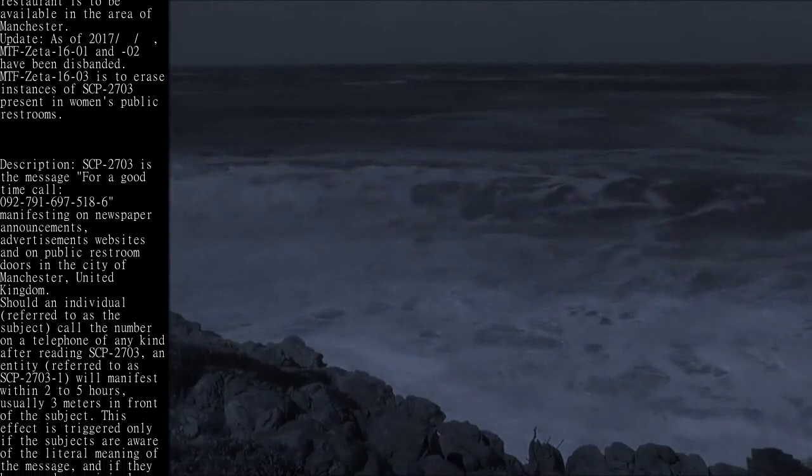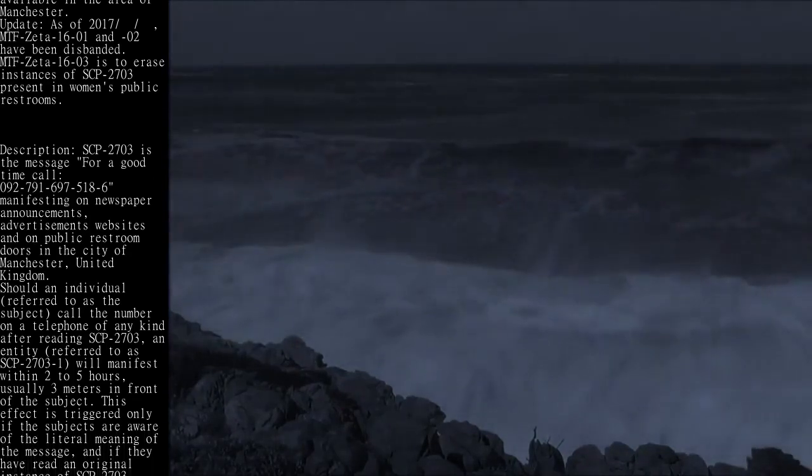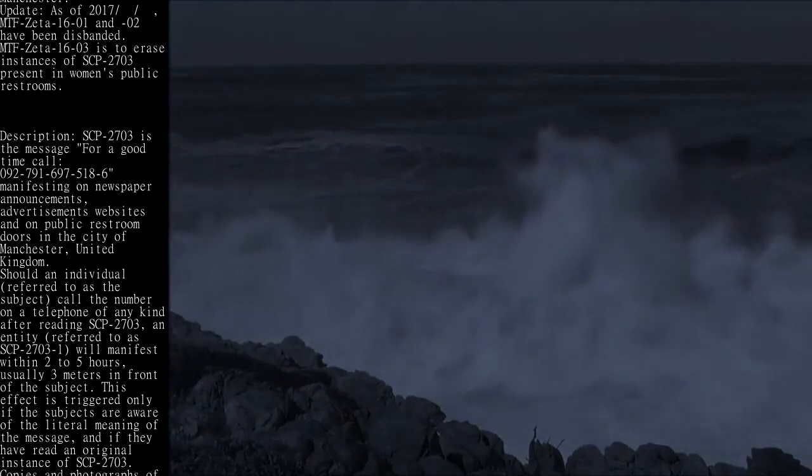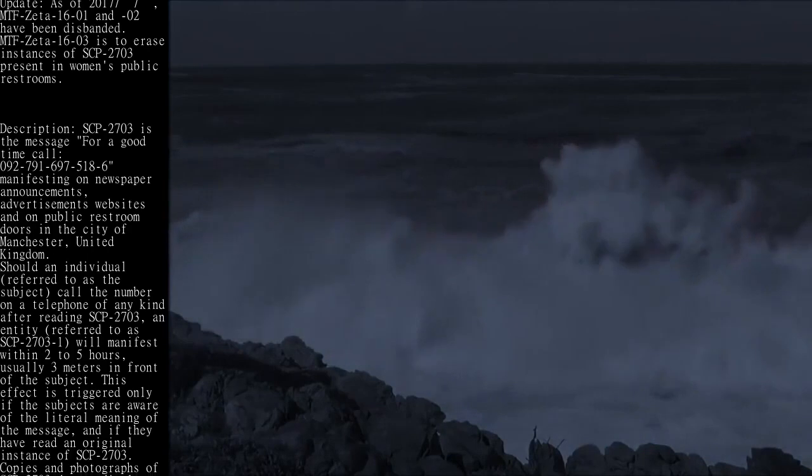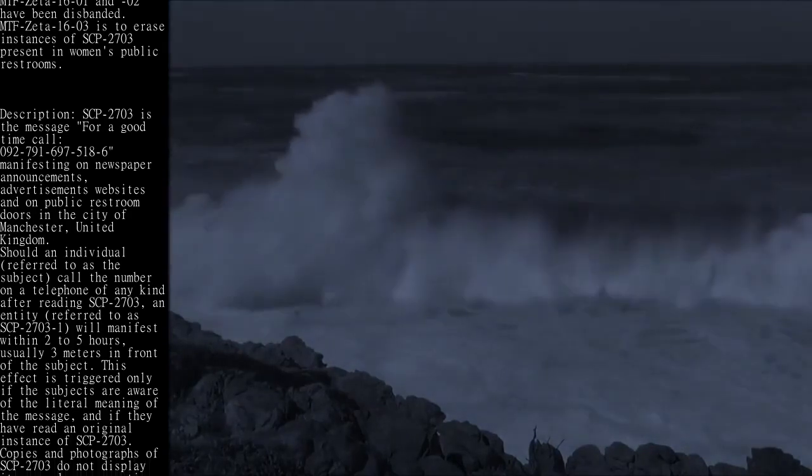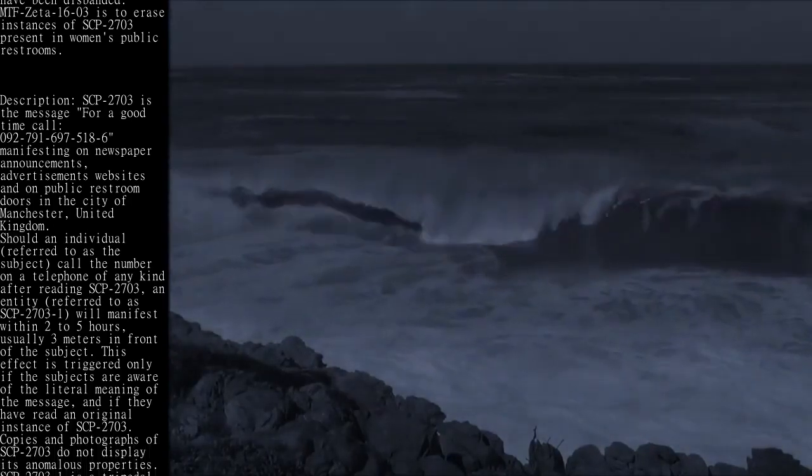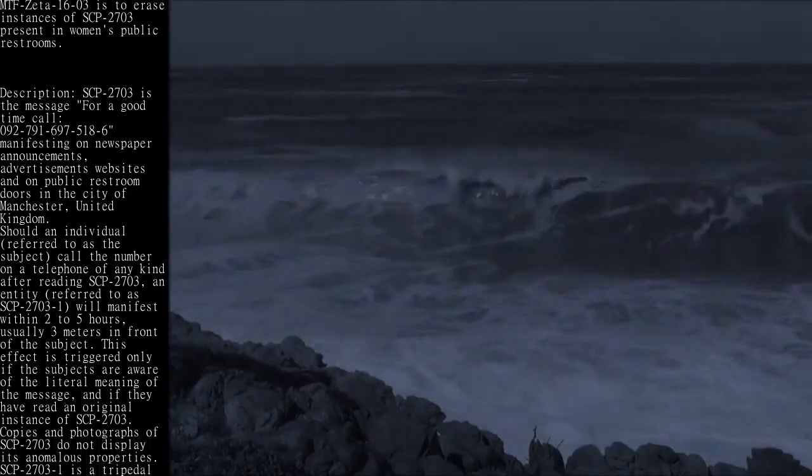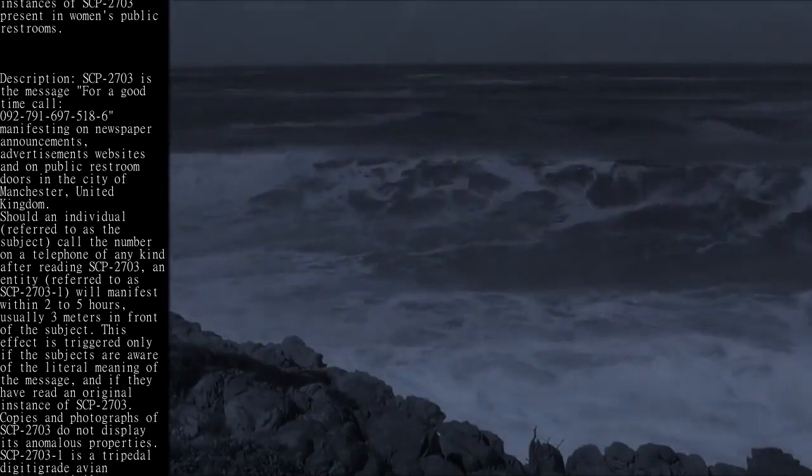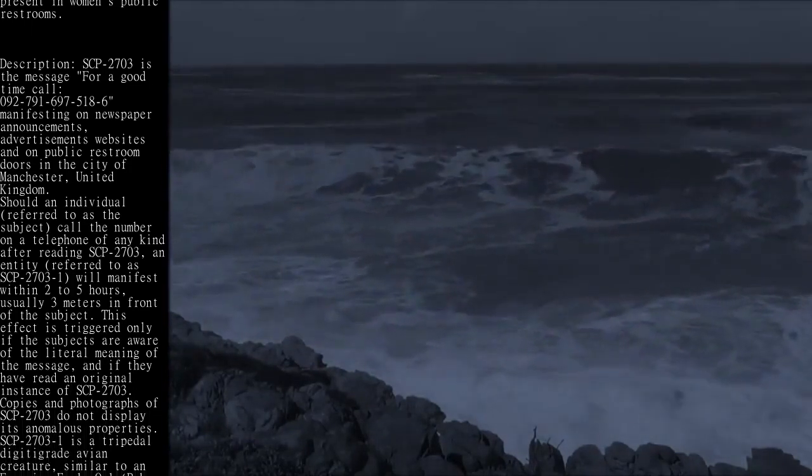This effect is triggered only if the subjects are aware of the literal meaning of the message and if they have read an original instance of SCP-2703. Copies and photographs of SCP-2703 do not display its anomalous properties.